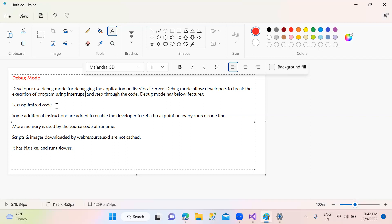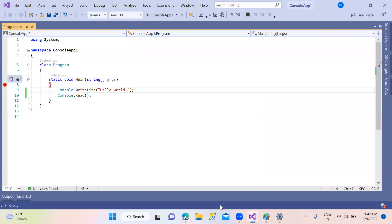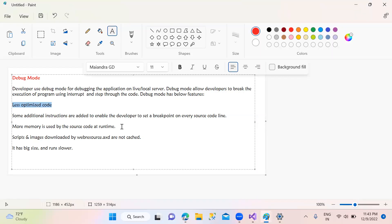In debug mode, you can optimize and inspect the source code. You can set breakpoints and run the source code step by step at runtime, allowing you to trace execution. That is why you need debug mode during development.